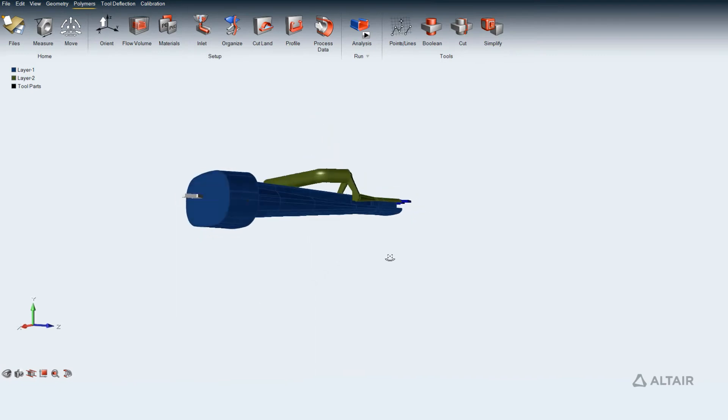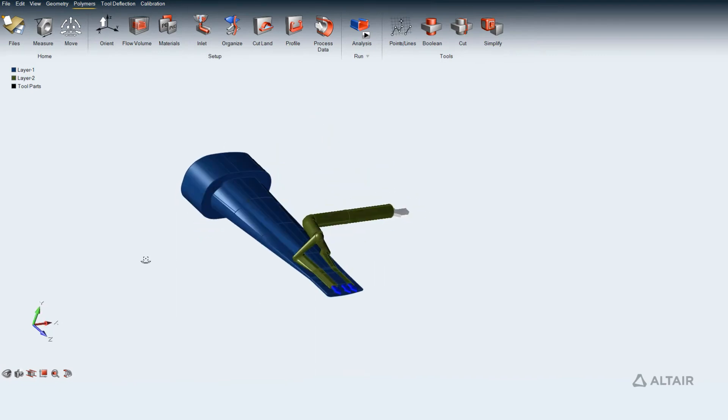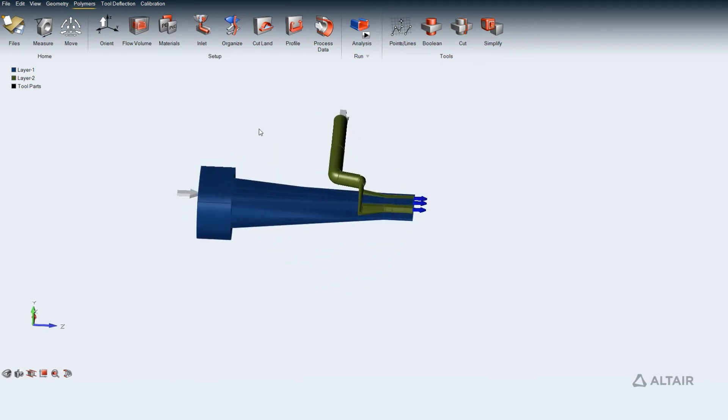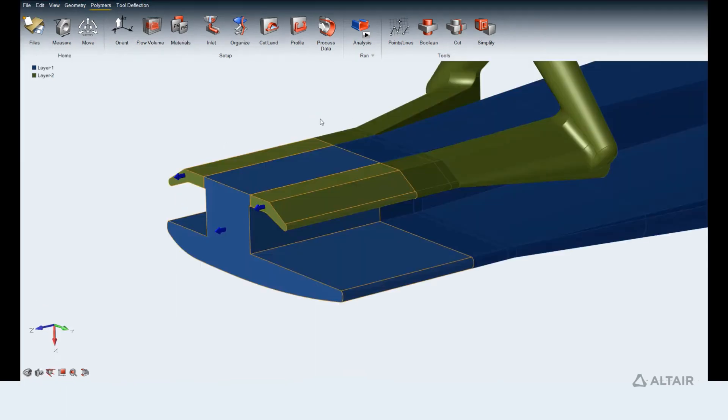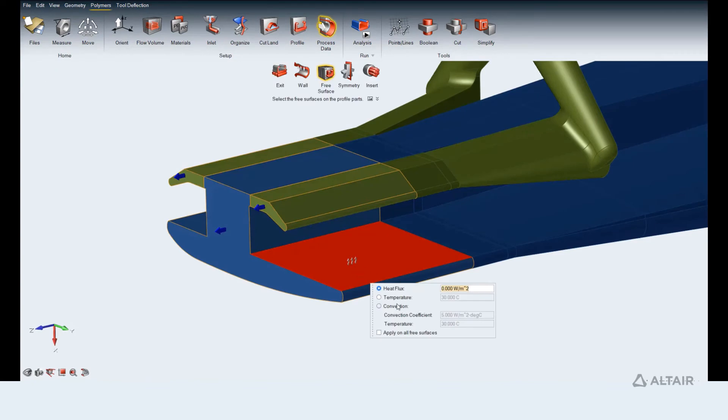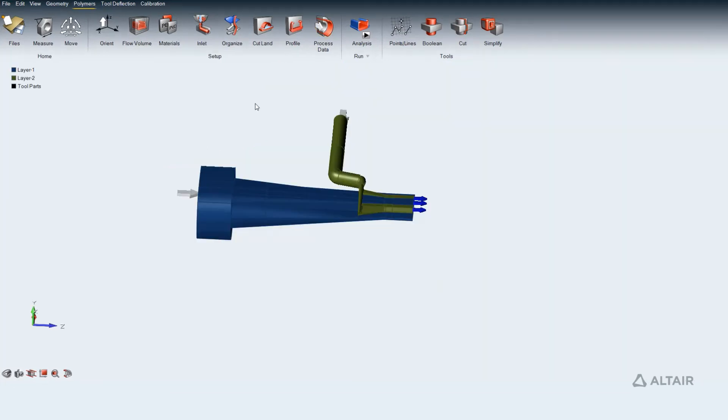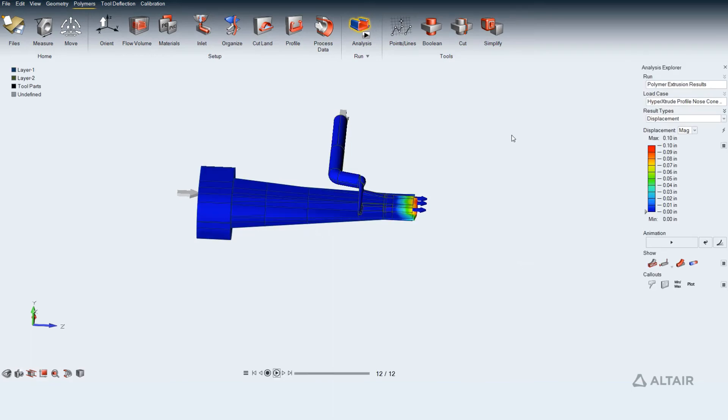User can also set up extrusion of more than one polymer with or without inserts. Further, user can set the free surface boundary conditions to each polymer profile. Boundary condition can be updated to one of the surface and append to all the free surface area of the profile.